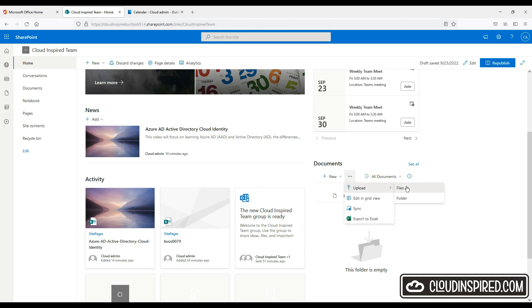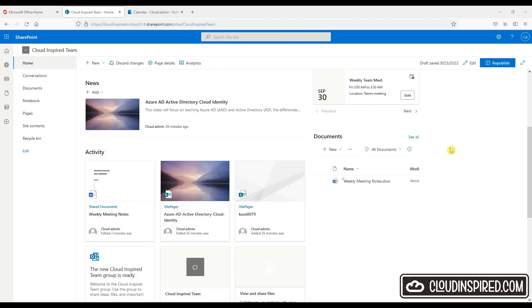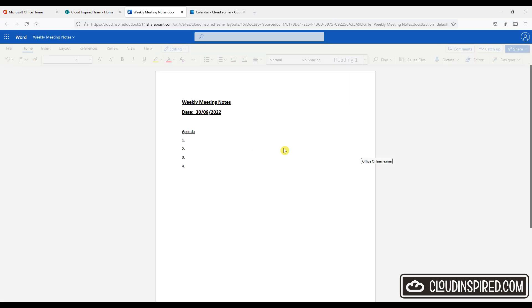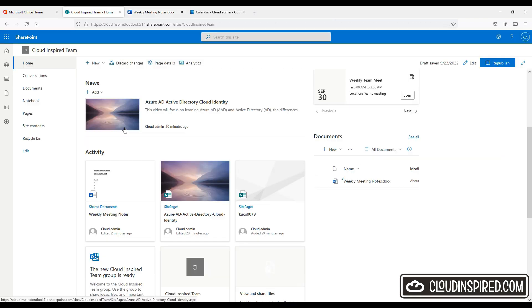So let's upload some weekly meeting notes to our document library. We can access all documents in this library from the left hand menu. And next we will see how we can change the site menu navigation.